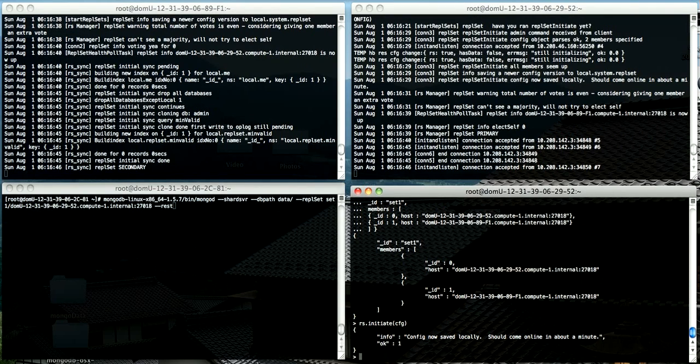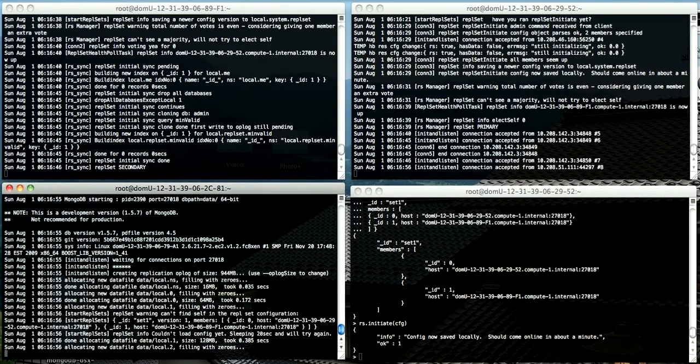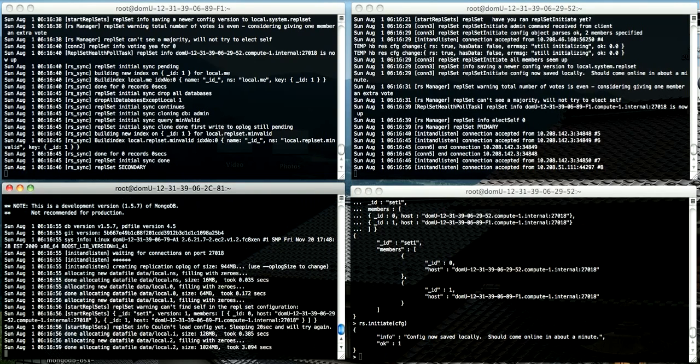But if we want to add another member, it's extremely easy. So I'm going to start up MongoDB on the third instance. And again, it will just take a few seconds to allocate the data files.